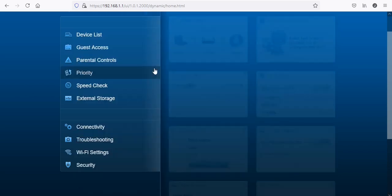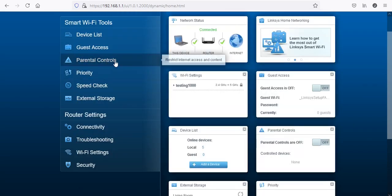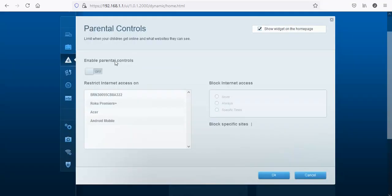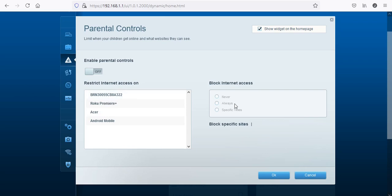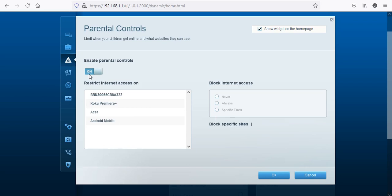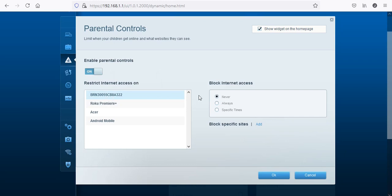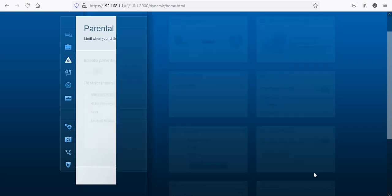Parental controls - you do have some parental controls but not too much as you can see. Just restricting your access on whatever device you want and you can block the Internet. So it's very straightforward. It's either all or nothing I guess. I'm not sure if you can do specific sites because I can't type anything there. Once you click on it then it'll let you do that, so skip that.